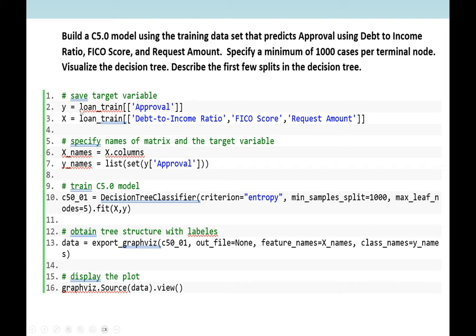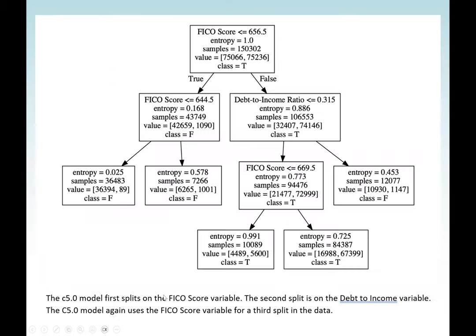We have loan_train approved set to Y, and loan_train debt to income ratio, FICO score, and request amount set to X. We specify names of the matrix and target variables: X.columns to x_names, and the approver list to y_names. We train our C5.0 model using DecisionTreeClassifier with criterion set to entropy. We obtain the tree structure with labels using export_graphviz, then visualize with graphviz.Source(data).view().